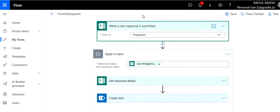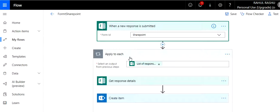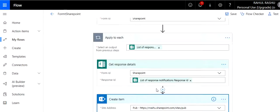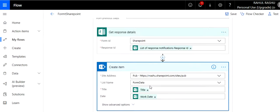Now here comes the background flow. So of course the trigger is going to be when a new response is submitted, and you go to the dropdown and select the form that you created. Then you have apply to each, and you need to get the response details. This you have to do for every response. So that's the list of responses notification response ID. Now for any response, you want to convert that into your SharePoint list.